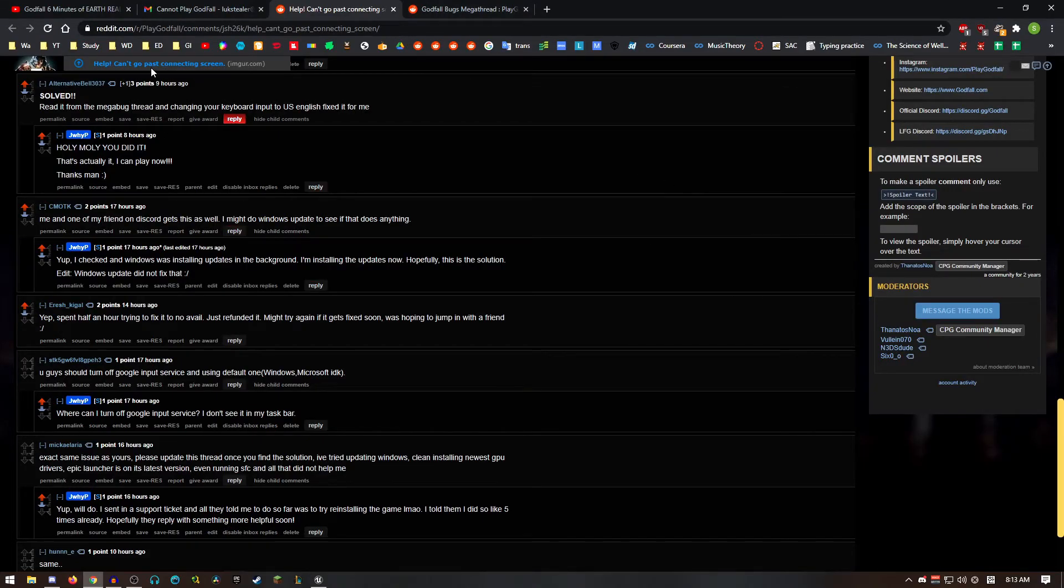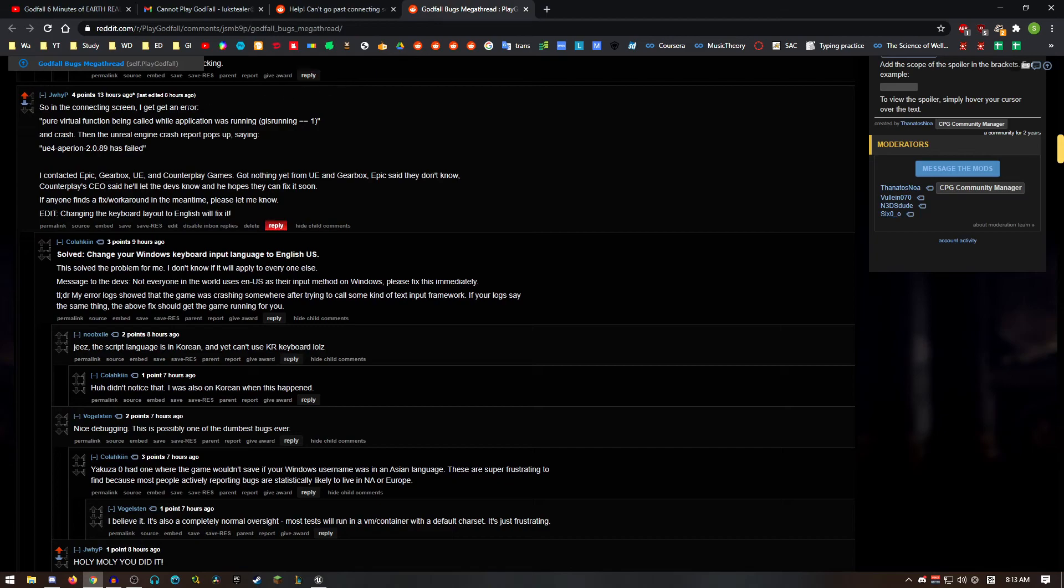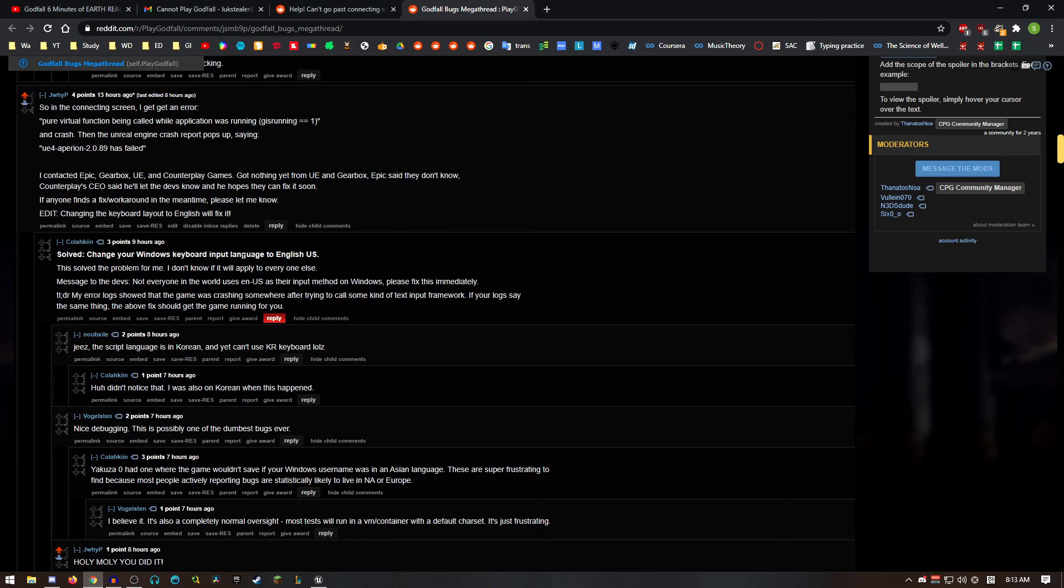So two users on Reddit replied to my post, AlternativeBell3037 and Colakin, and what they said is to change the Windows language keyboard input from a different language to English.